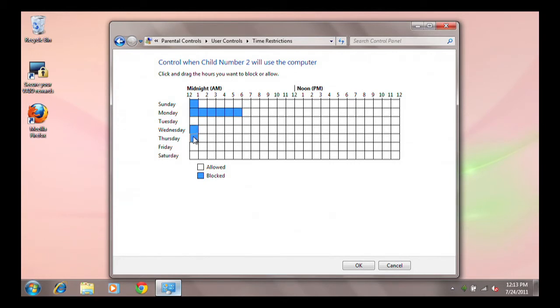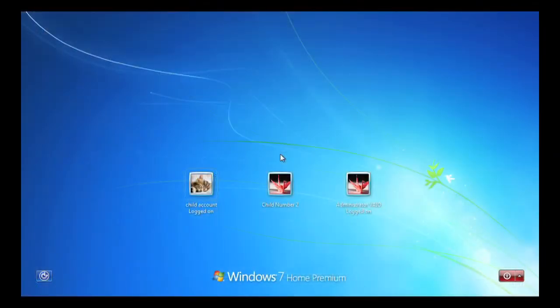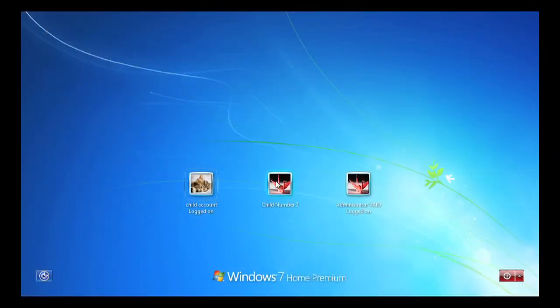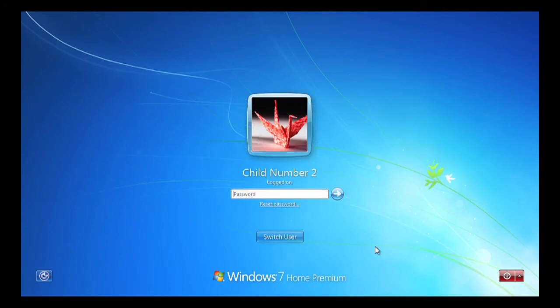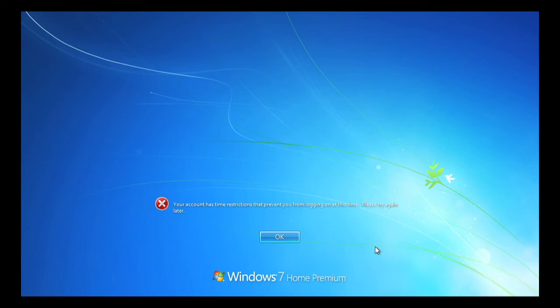For any blocks of time where the squares are set to blue, your child will not be allowed to log into Windows, even if he or she has the password and types the password incorrectly. What your child will see is a message stating, time restrictions prevent logging on, and to try again later.